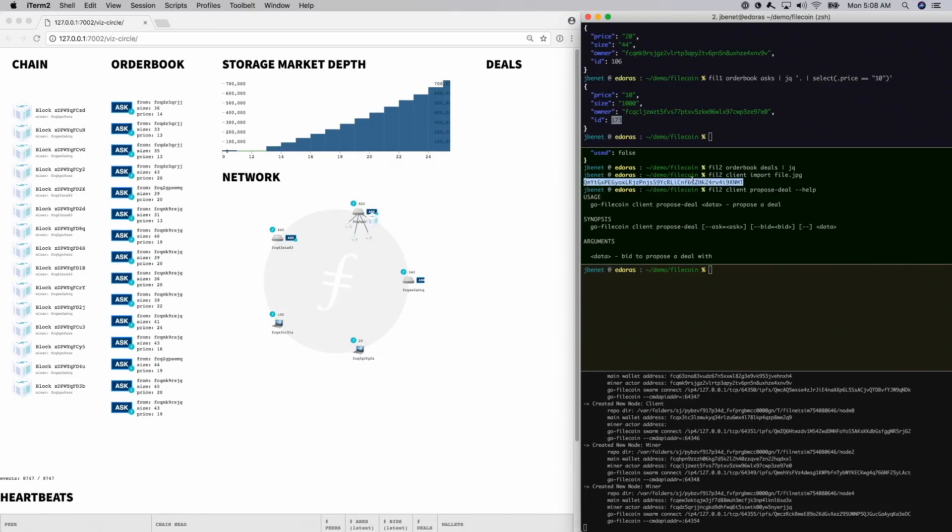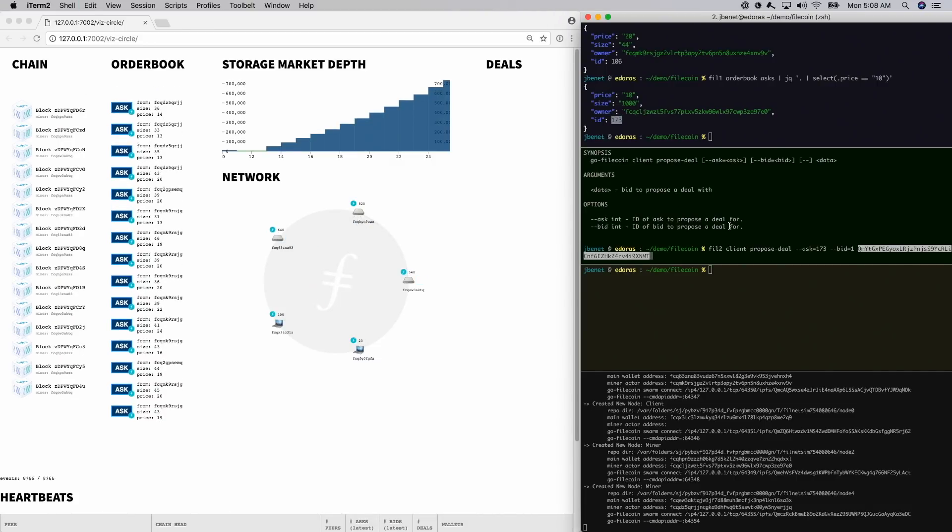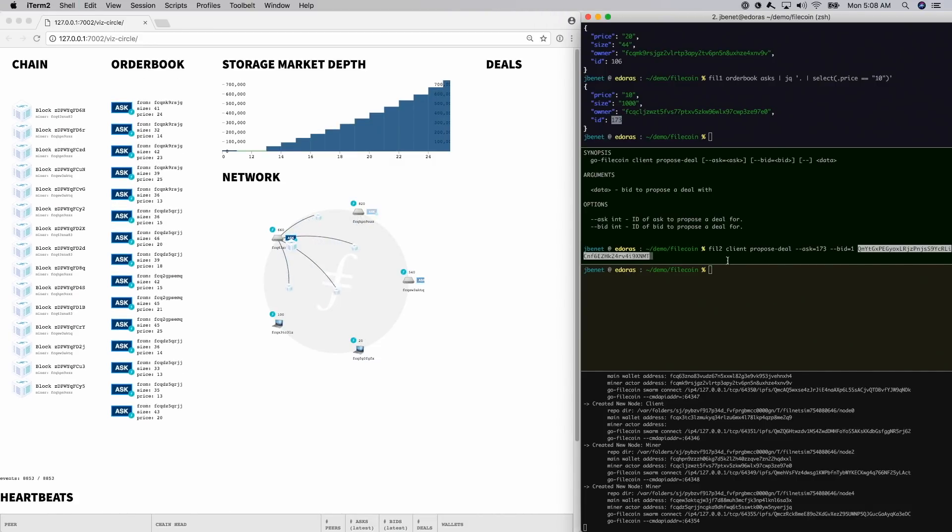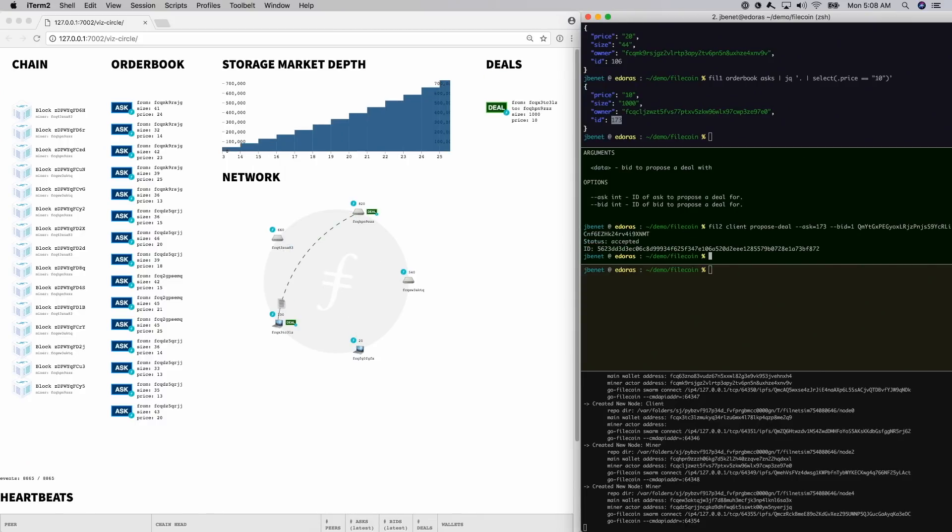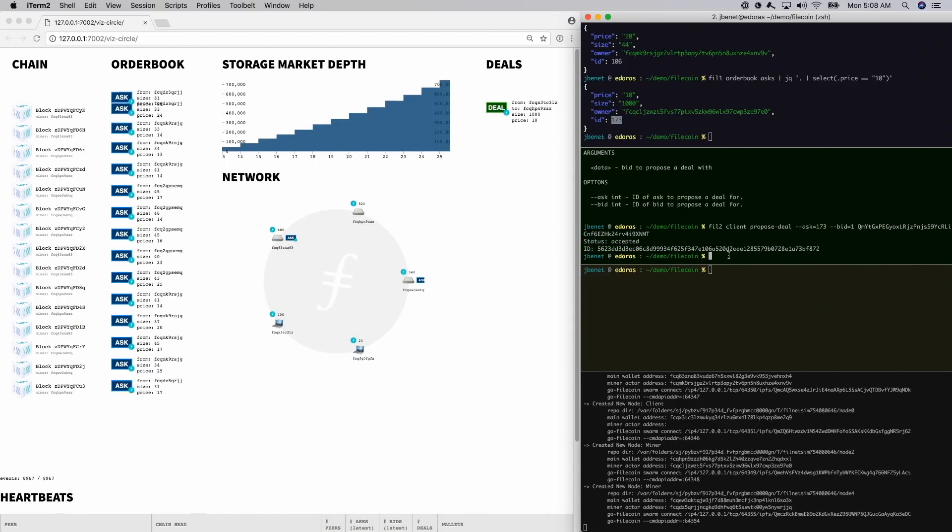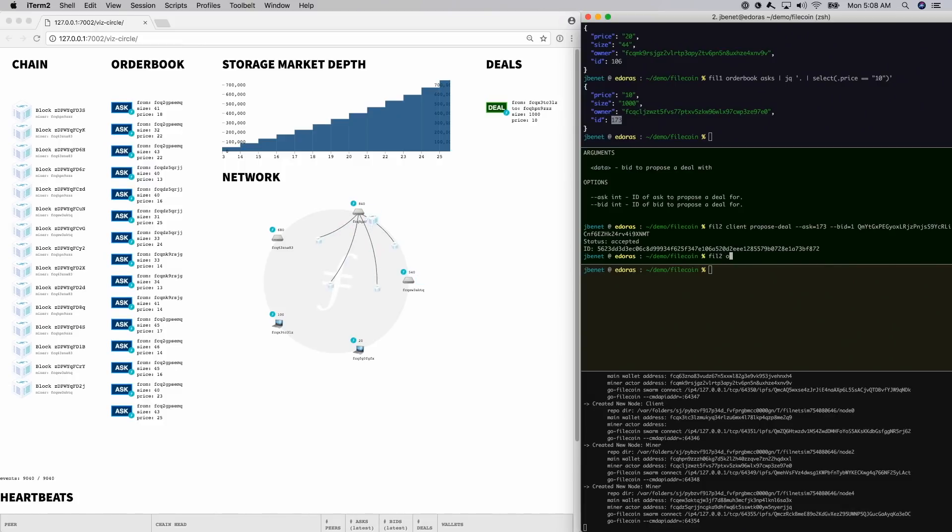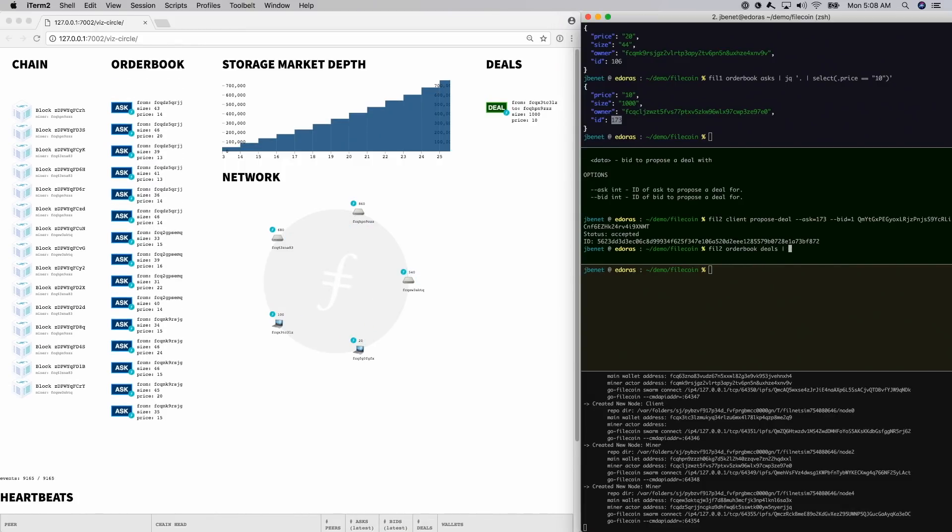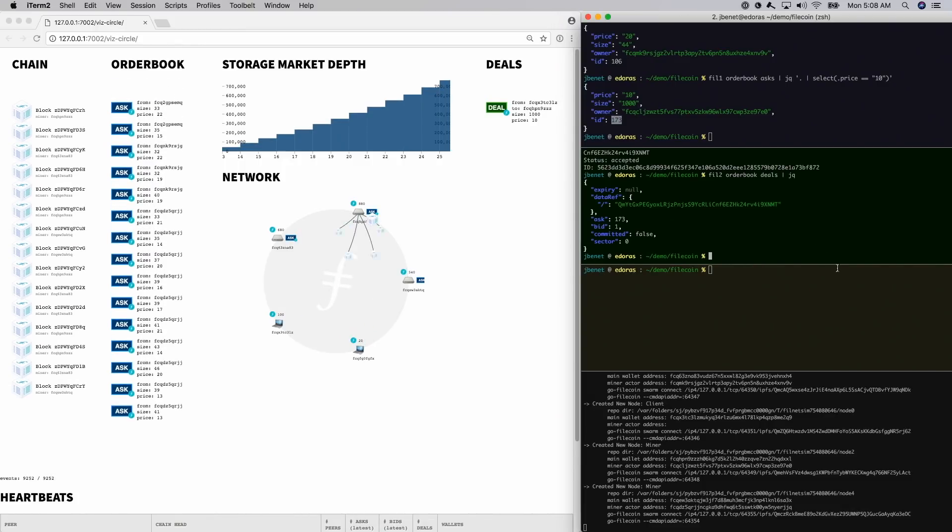Watch the visualization. When I press enter, the deal will trigger and the file transfer will happen. All right, at this point, the miner and client have struck a deal, which is logged in the storage market order book. We can see it both in the visualization and in the command line.